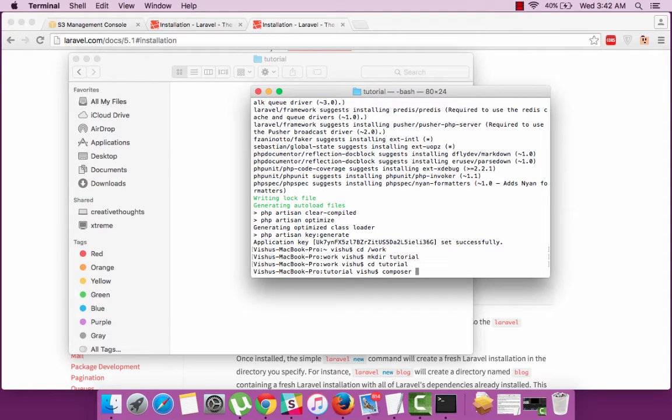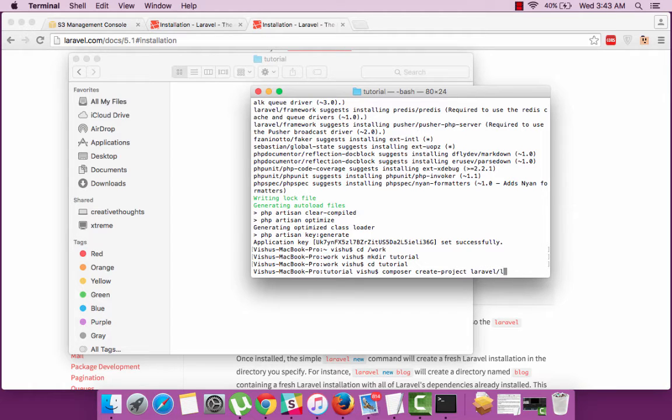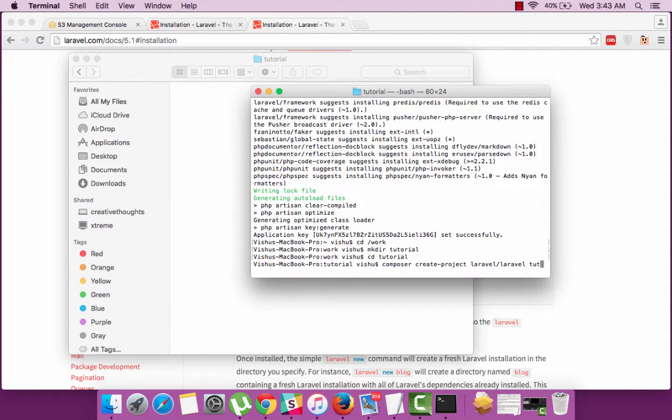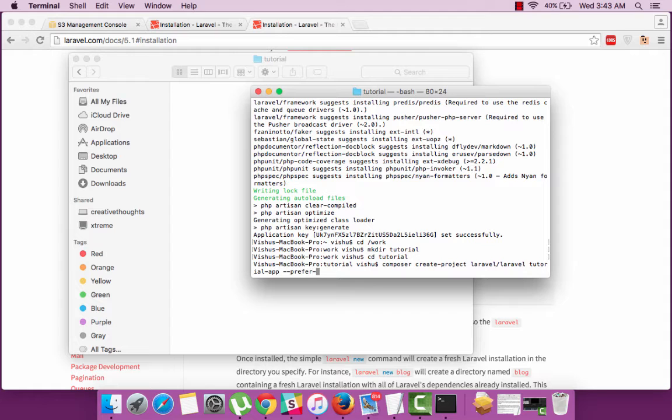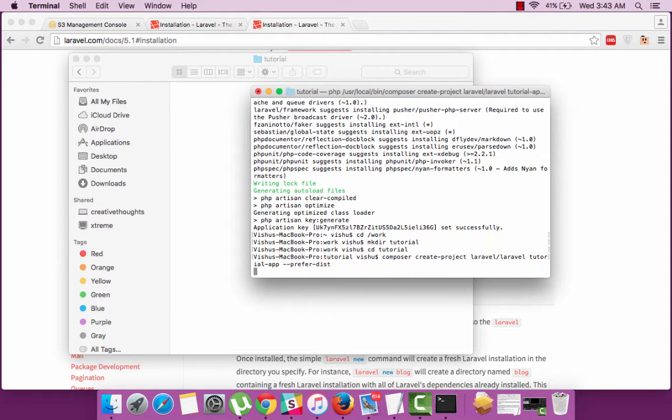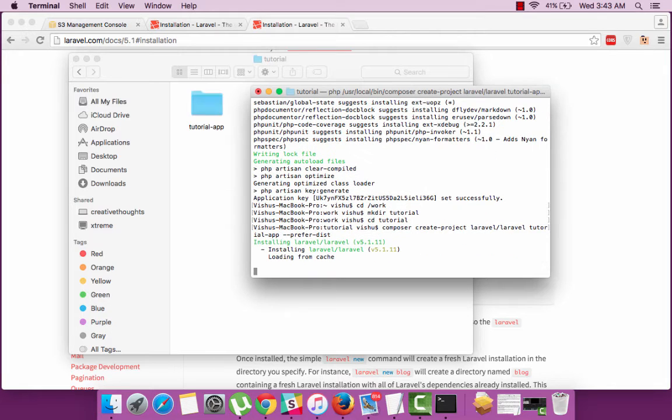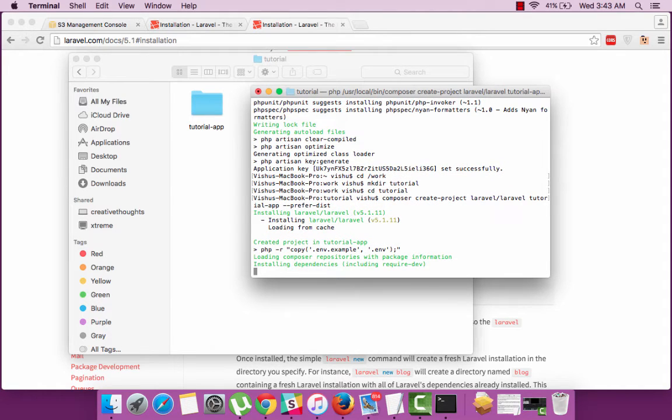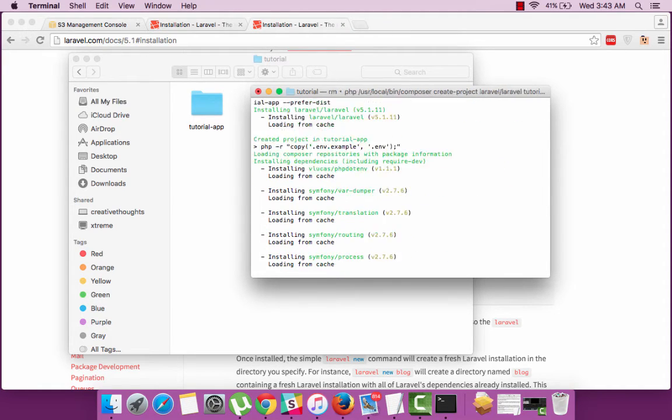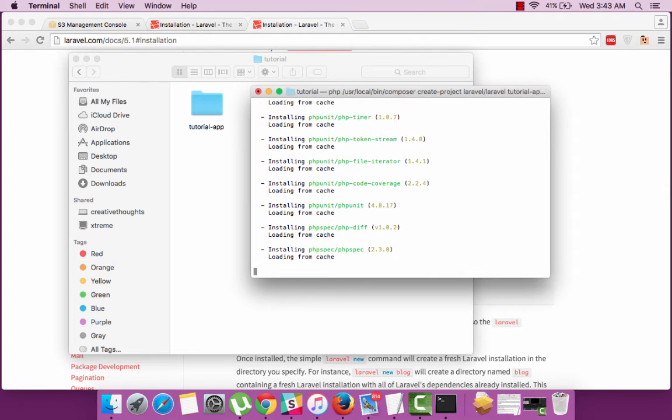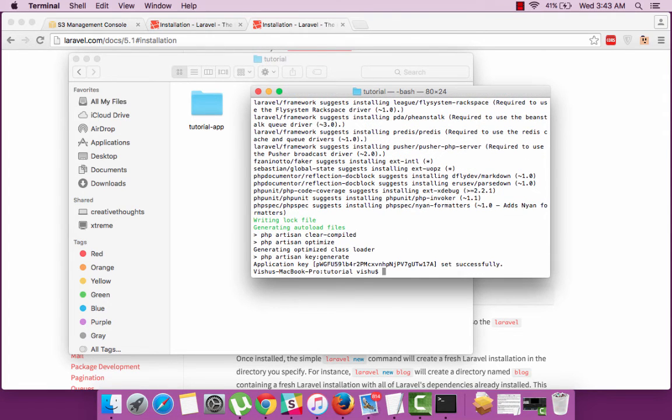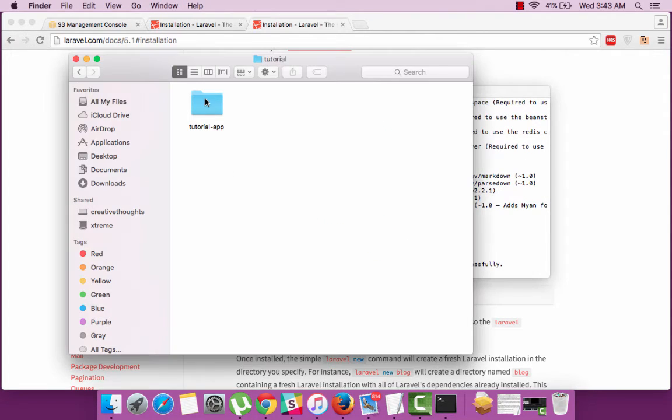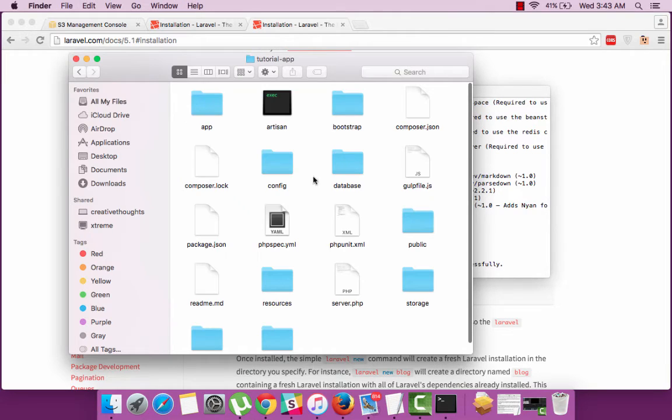Composer create-project laravel/laravel tutorial_app preferred-dist and then press on return. So this will create the project within the tutorial folder of your choice. That's it, you are done with Laravel and the files are available in the tutorial_app folder.